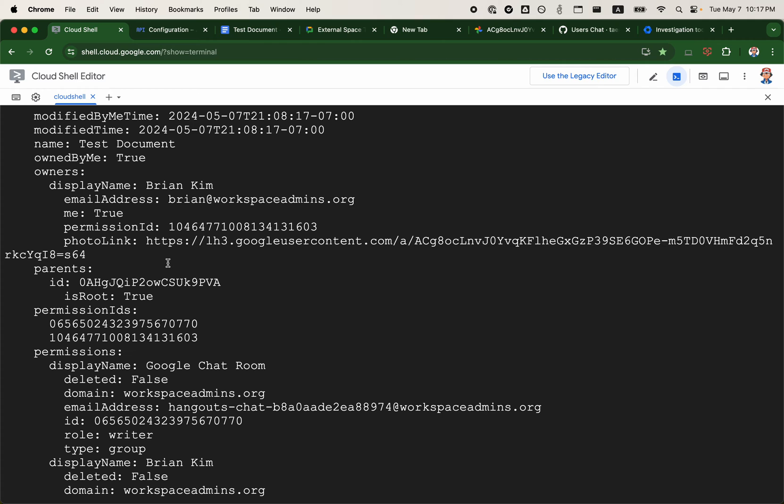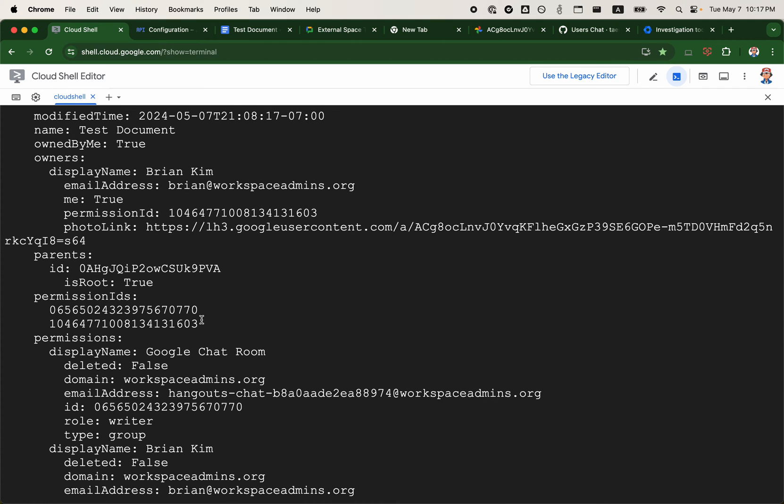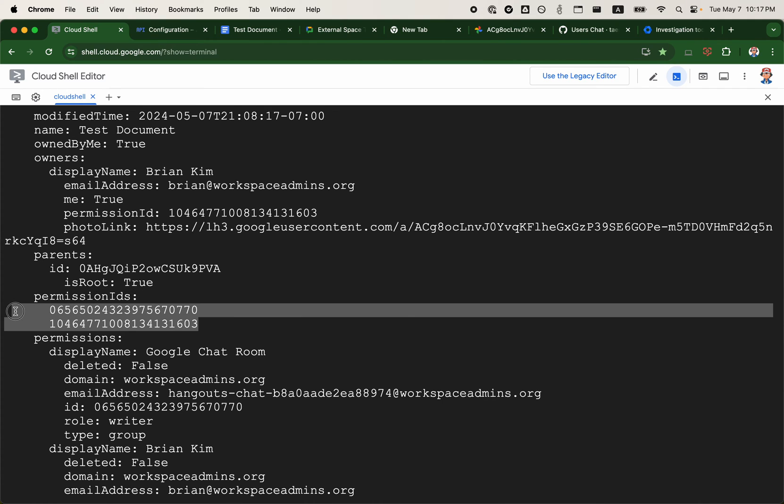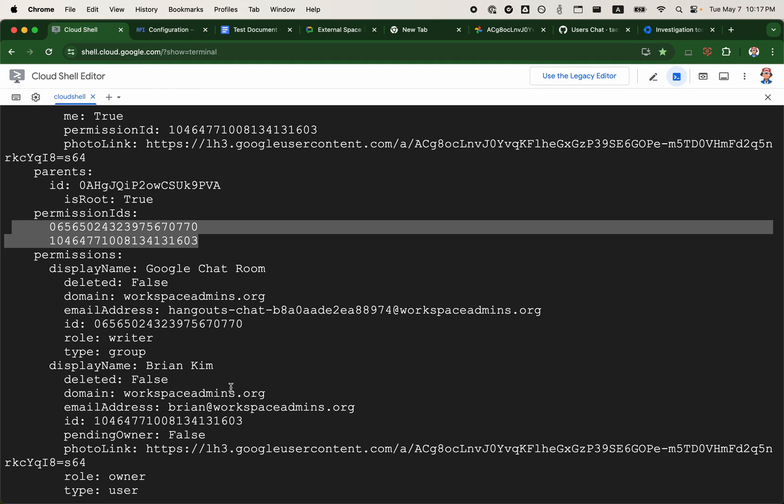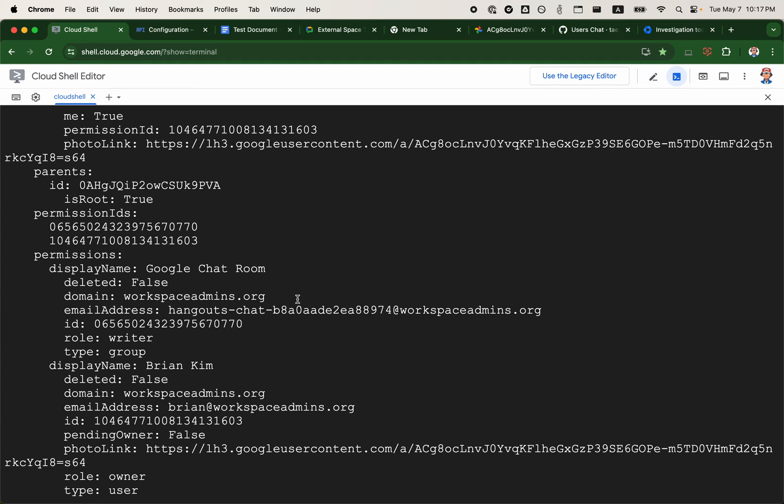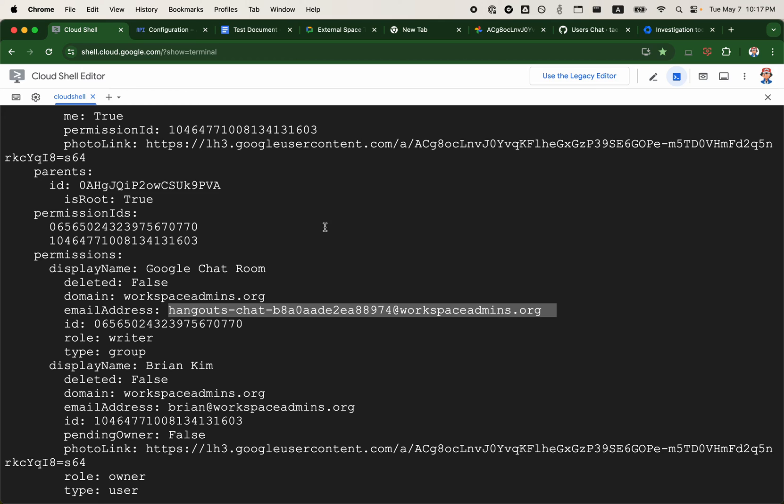If I go down to the permissions field, you can see there are two permission IDs. One's for myself because I'm the owner, and I have a secondary permission with this seemingly random email address that seems to be a Google group.